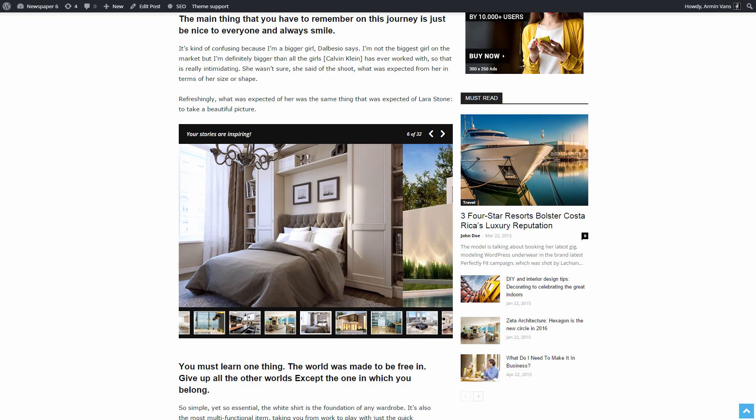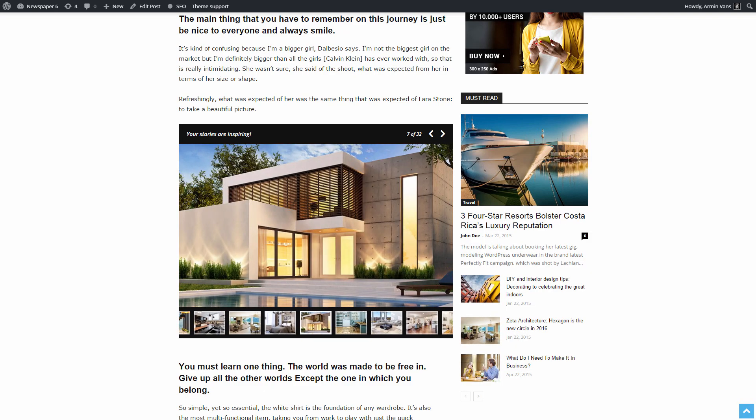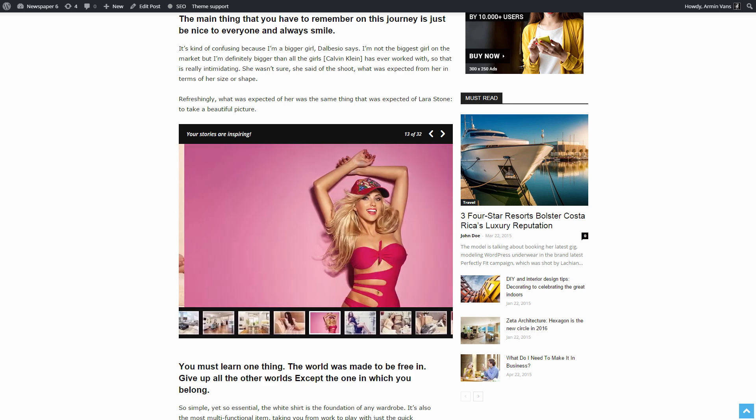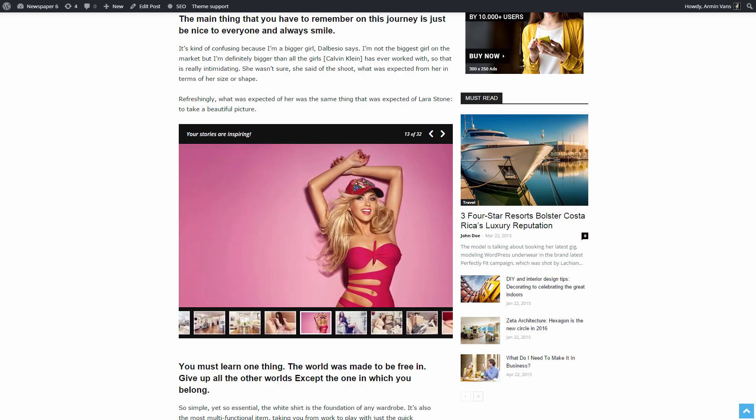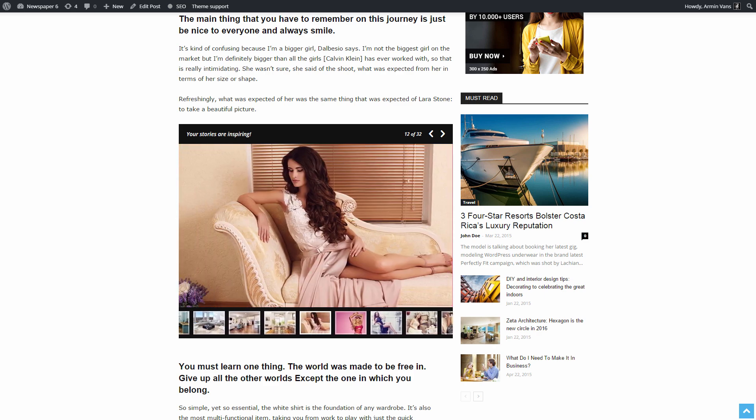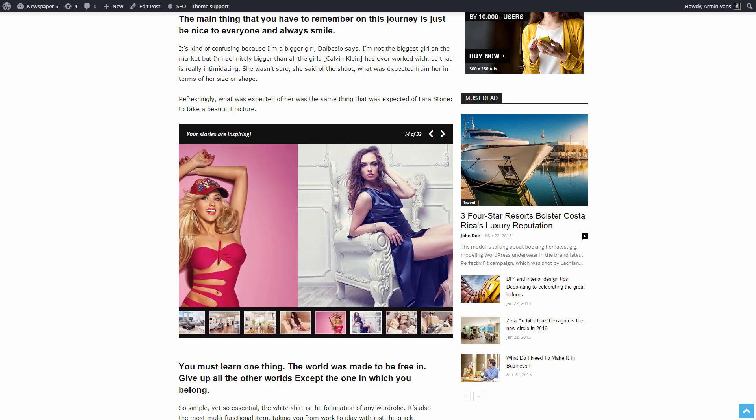Create a spectacular slider image gallery to add value to every unsaid word. It's so easy!